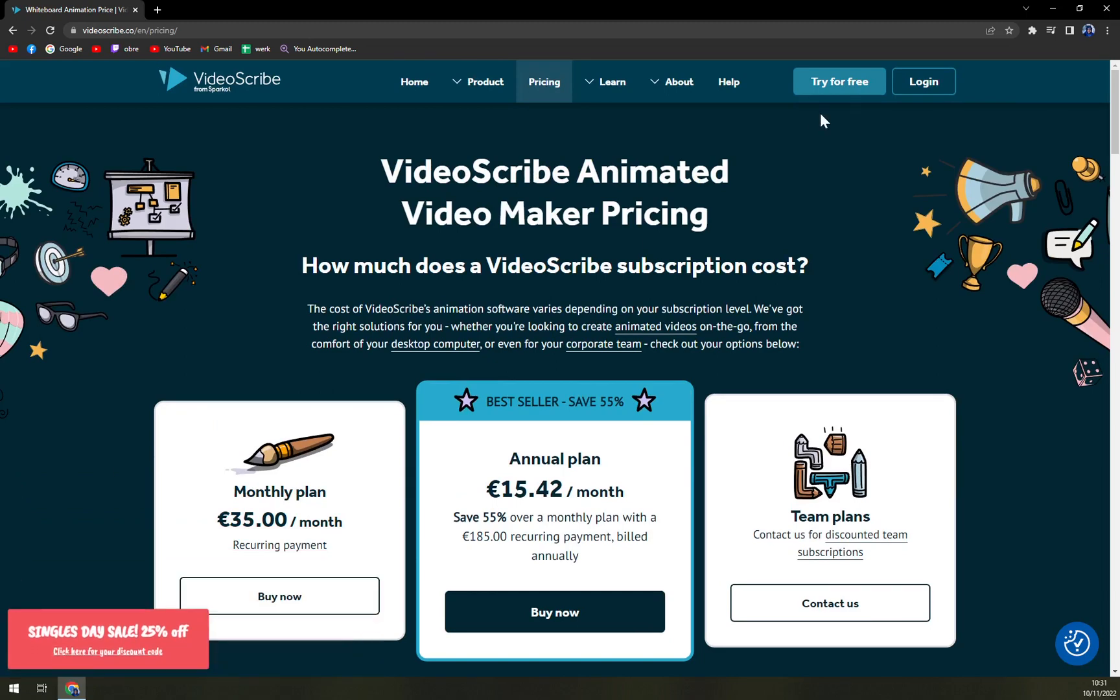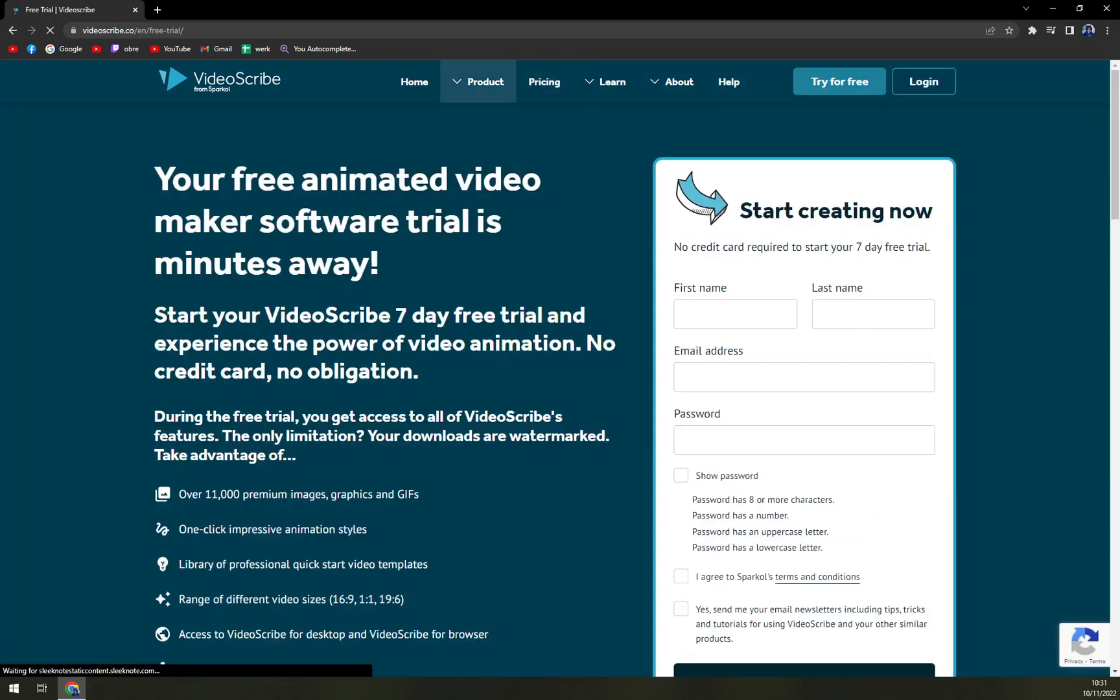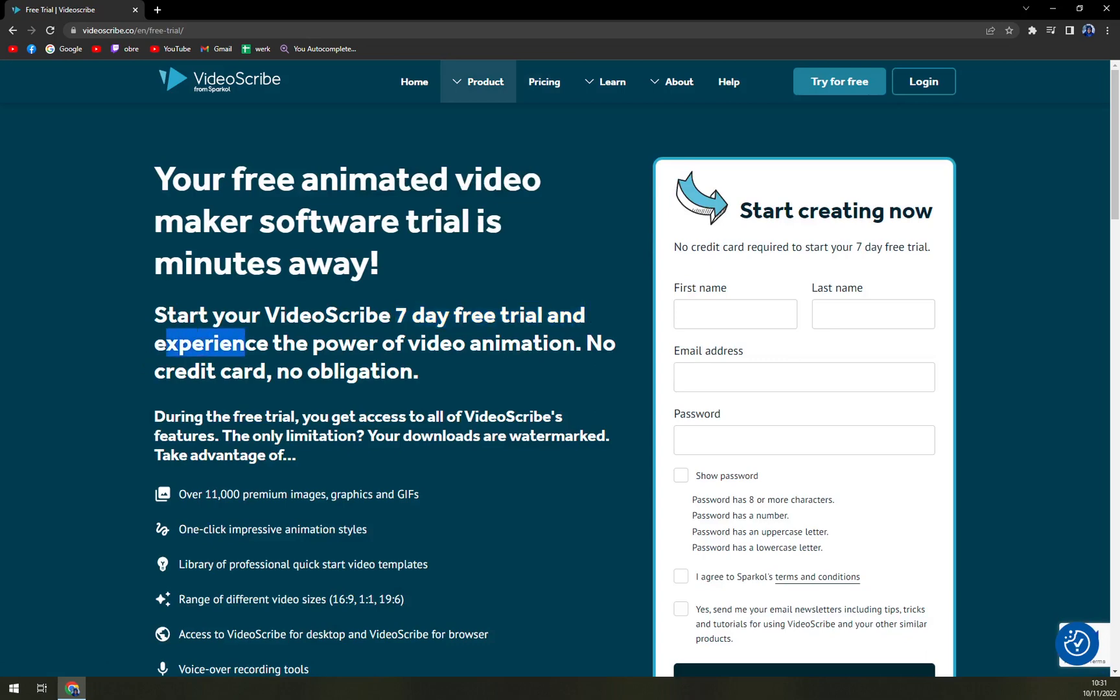I don't even know if this can be even more updated on this sale. But as I said before, VideoScribe is worth it just because of this seven day free trial. Experience the power of video animation with no credit card, no obligation. This is most certainly on the better part.